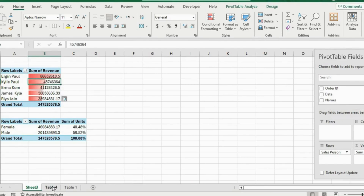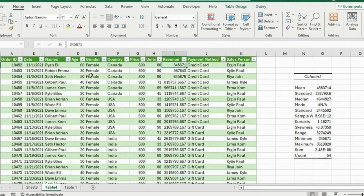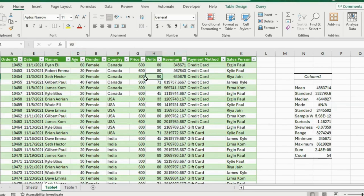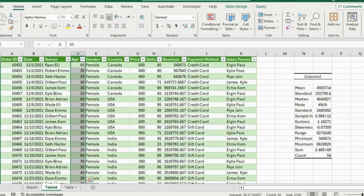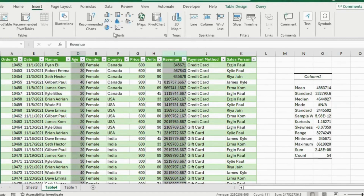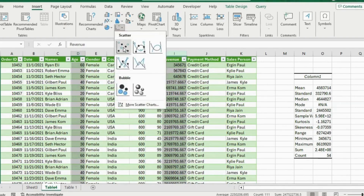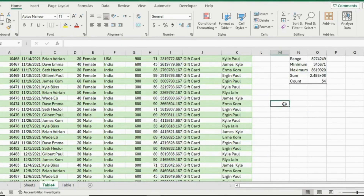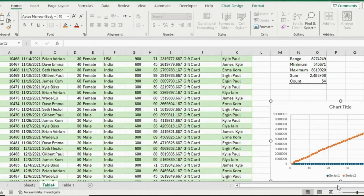Another great visual for data analysis is a scatter plot. Suppose we want to see if there's a relationship between age and revenue — maybe older people tend to spend more. Select both the Age and Revenue columns using Ctrl+Shift+Down arrow, holding Ctrl to also select Revenue. Then go to the Insert tab and under Charts select the Scatter chart. Use Ctrl+X and Ctrl+V to reposition it. This chart shows how people spend according to their age.